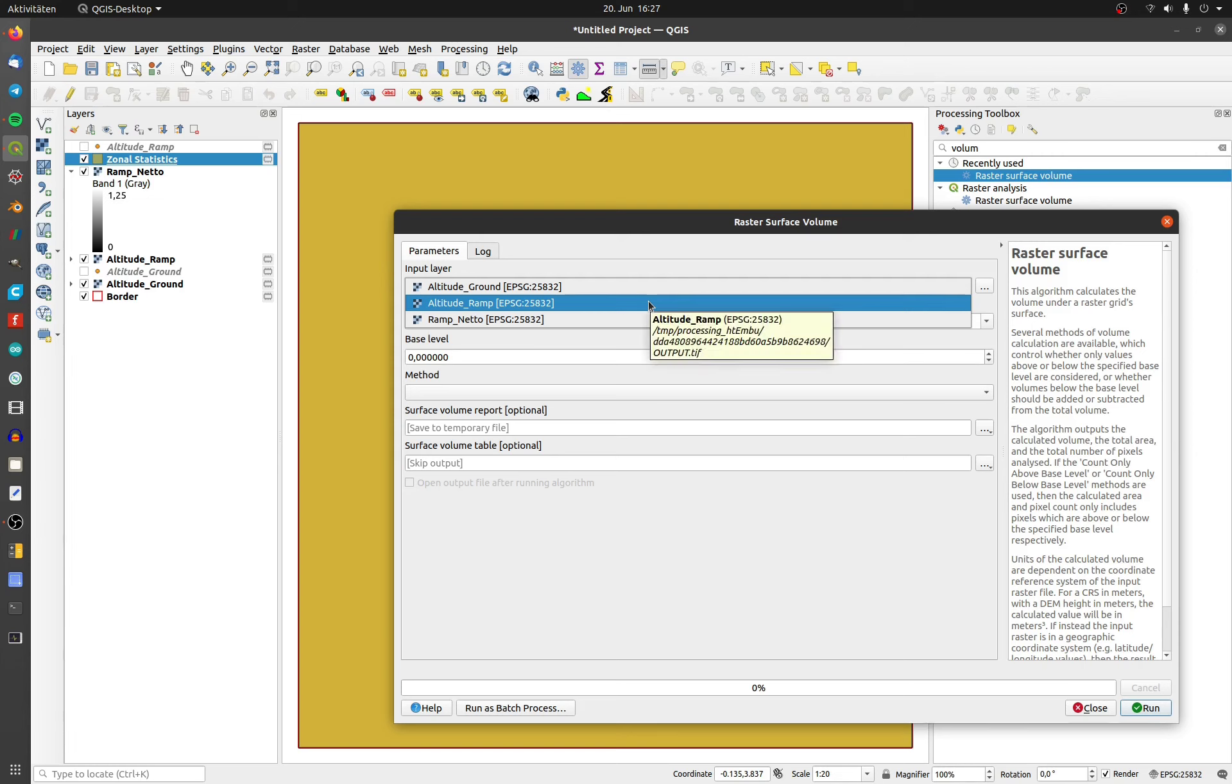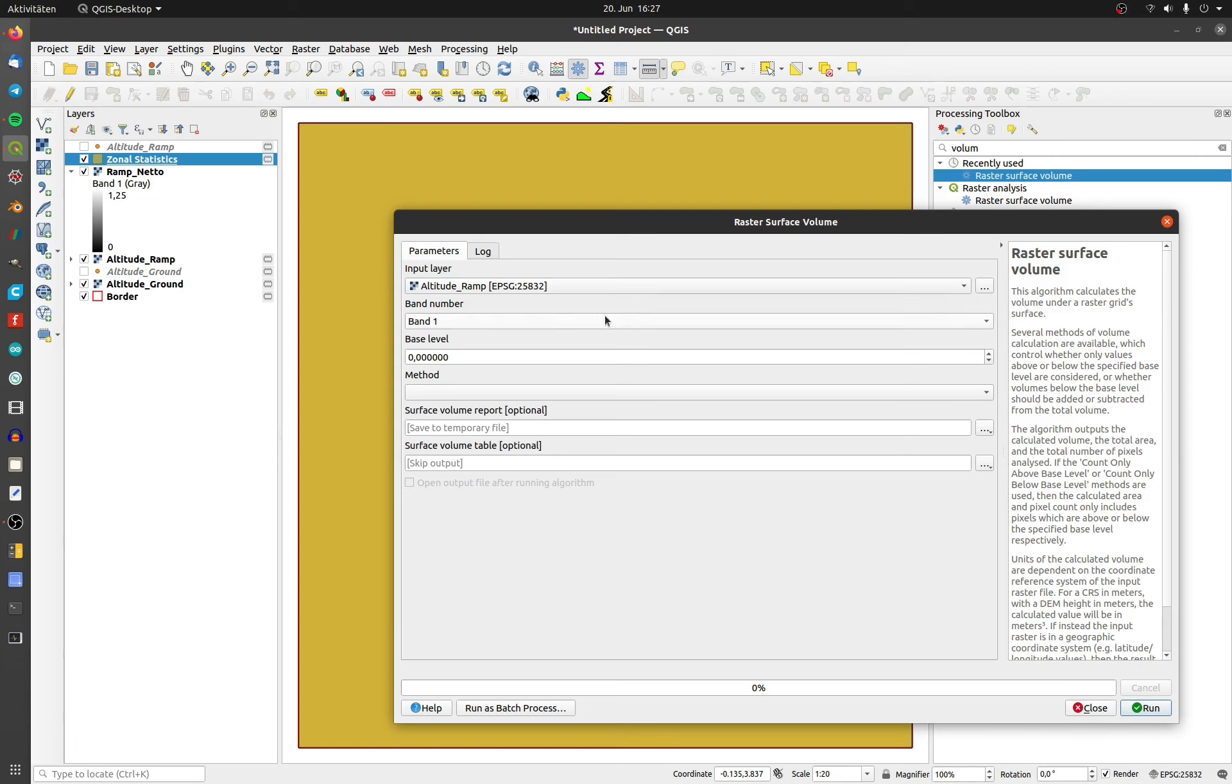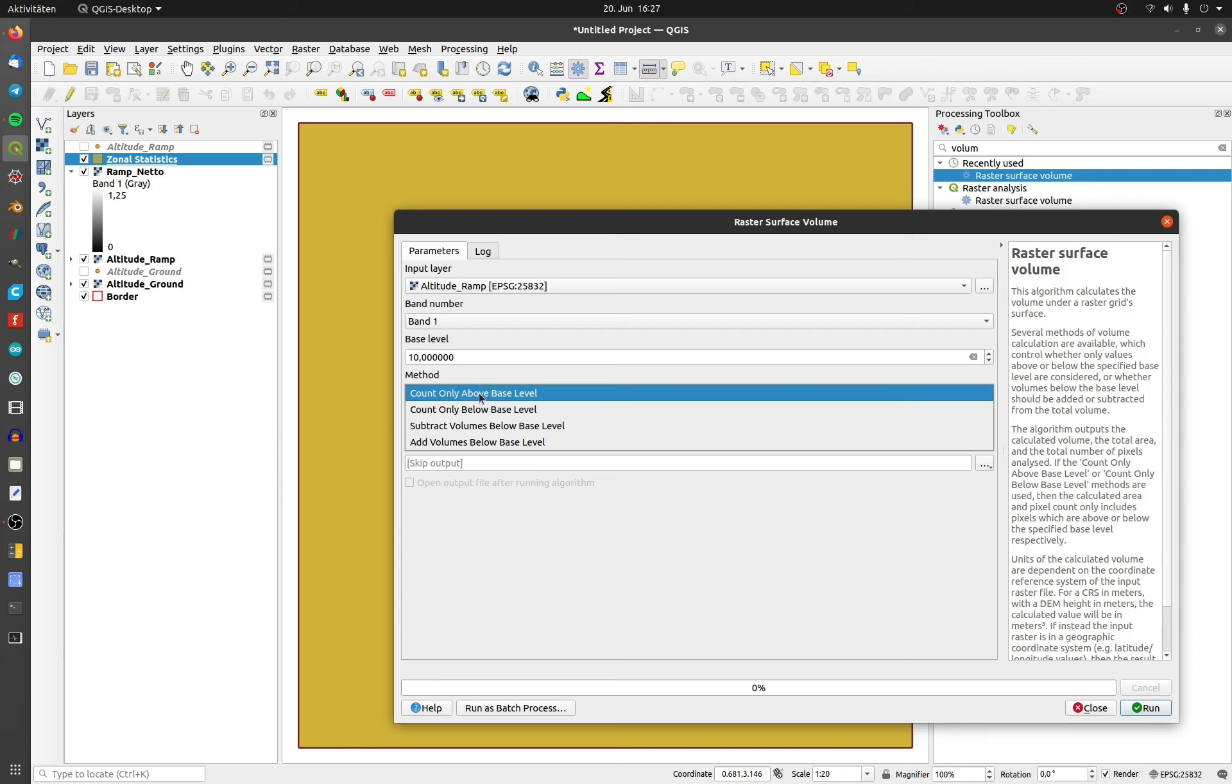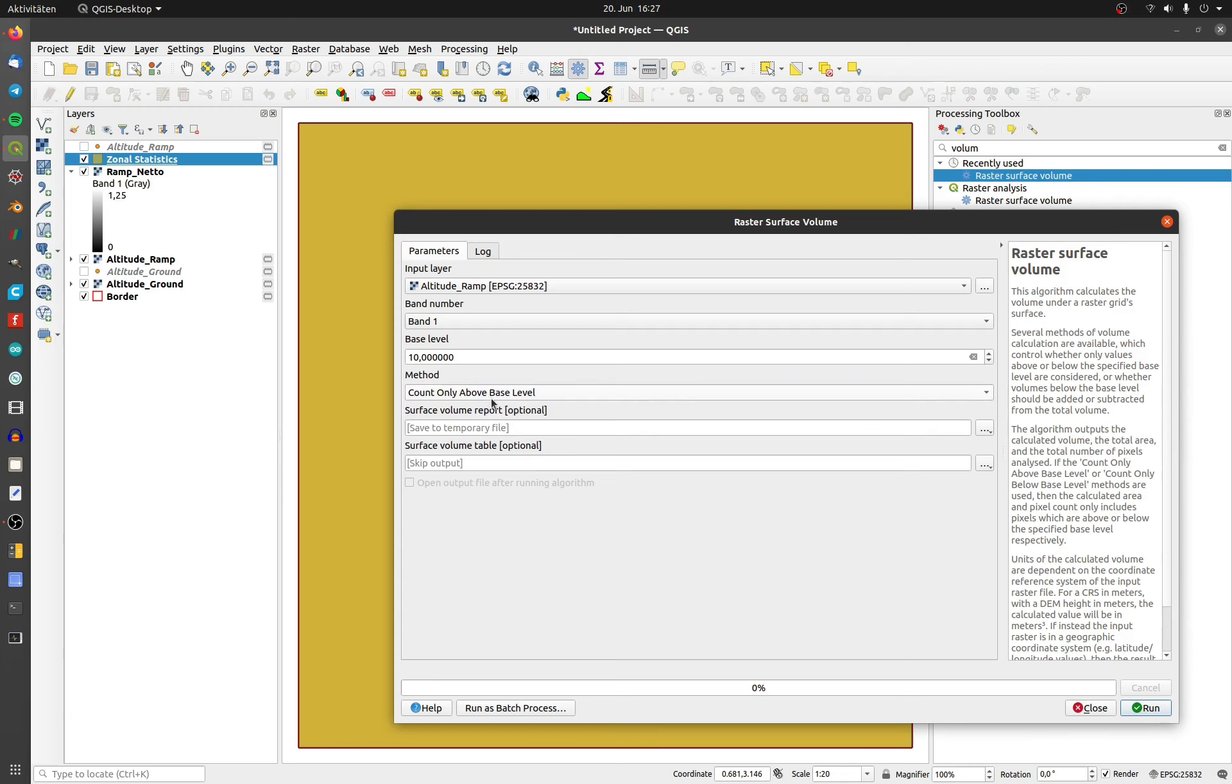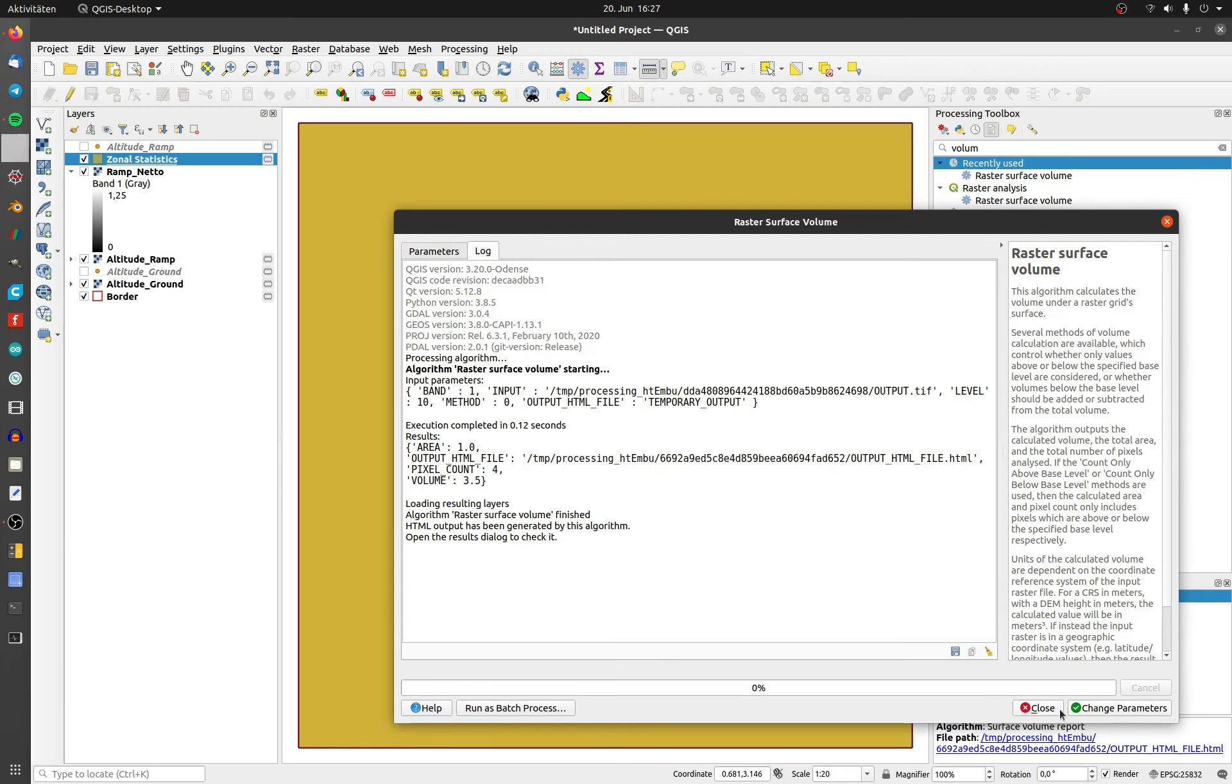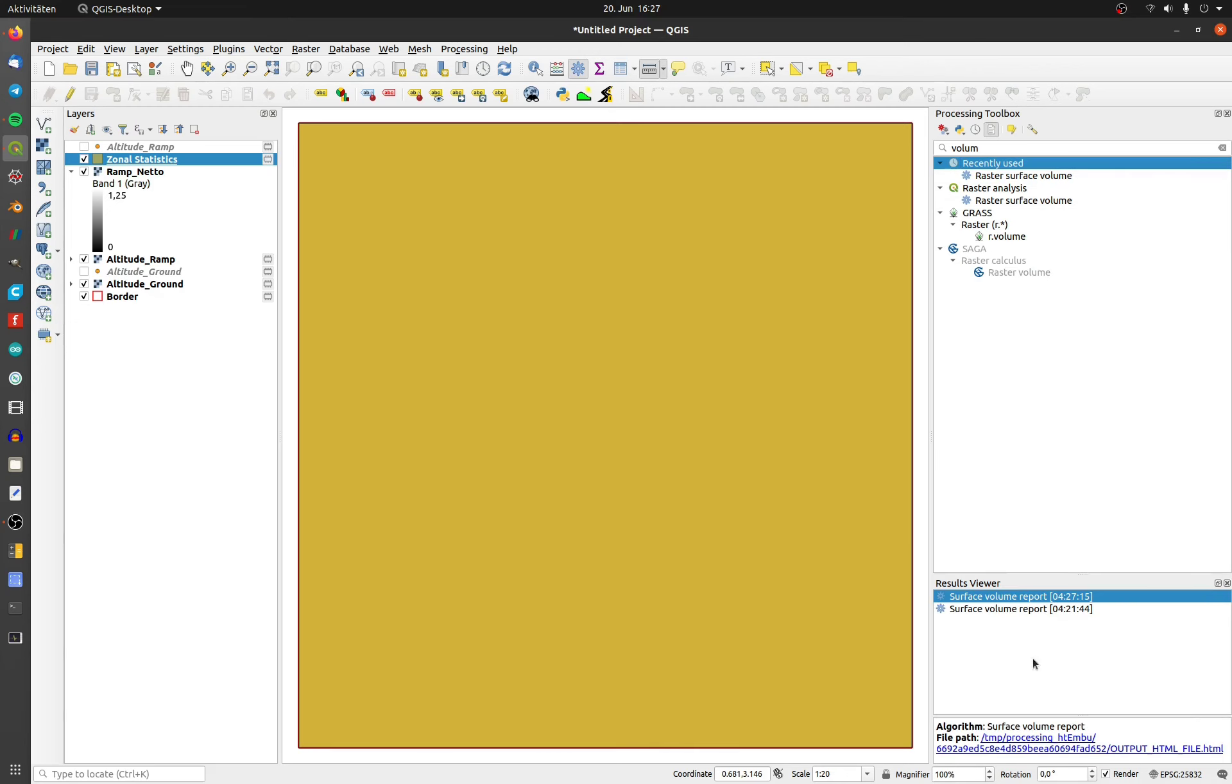Here you have to choose the ramp layer, a uniform base level, and the method. You will get the result as an HTML file.